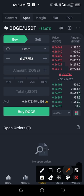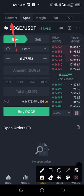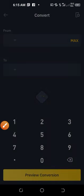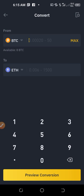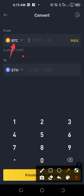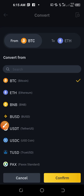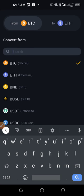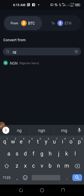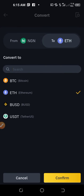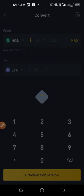Click on Convert. Right now you can see it shows from BTC to Ethereum. To swap whatever coin you have, click on the BTC field and it pulls up all available coins. I have a Naira balance on my account, so I type NGN and it pulls up that Naira. Then I select what I want to convert into — in this case Ethereum — and click the yellow Confirm button.